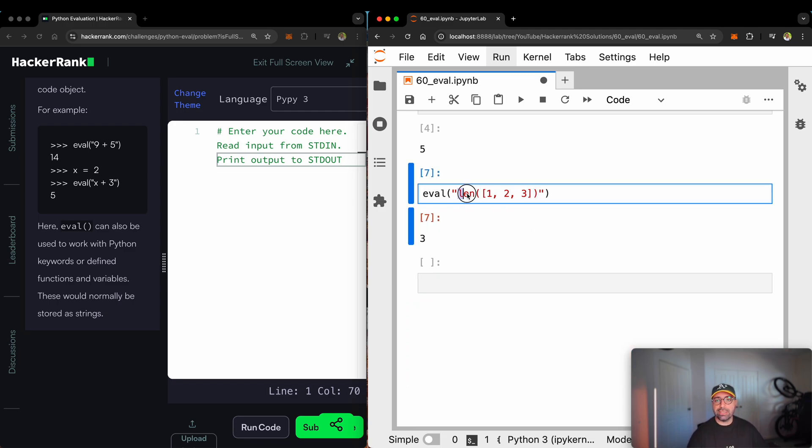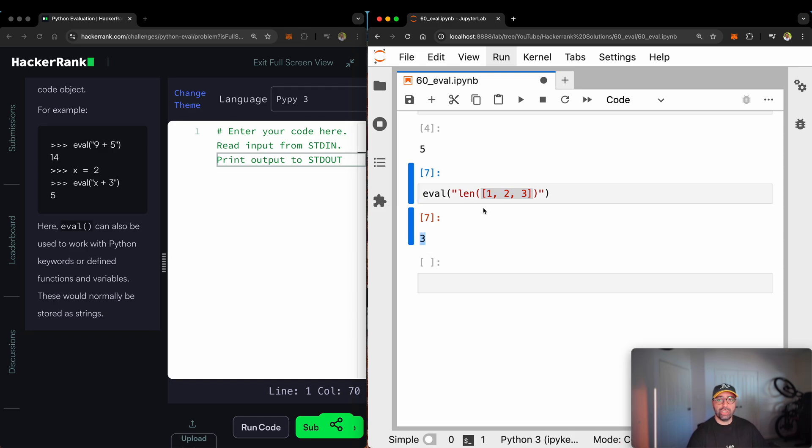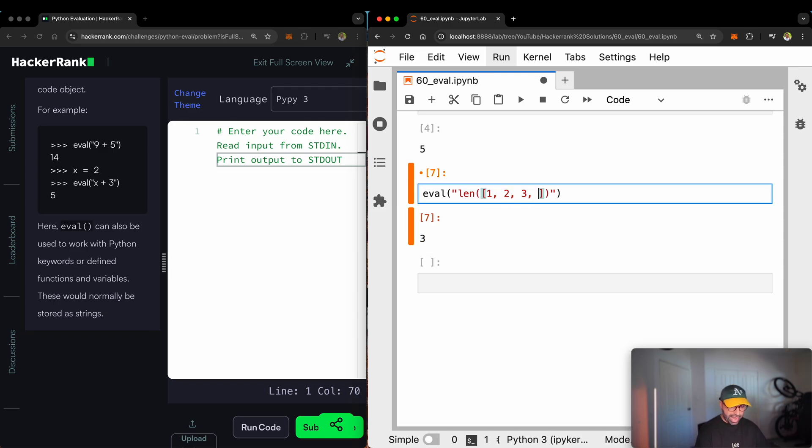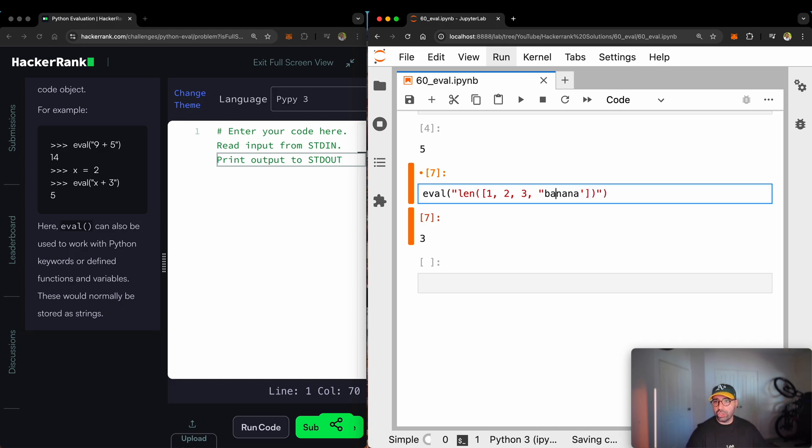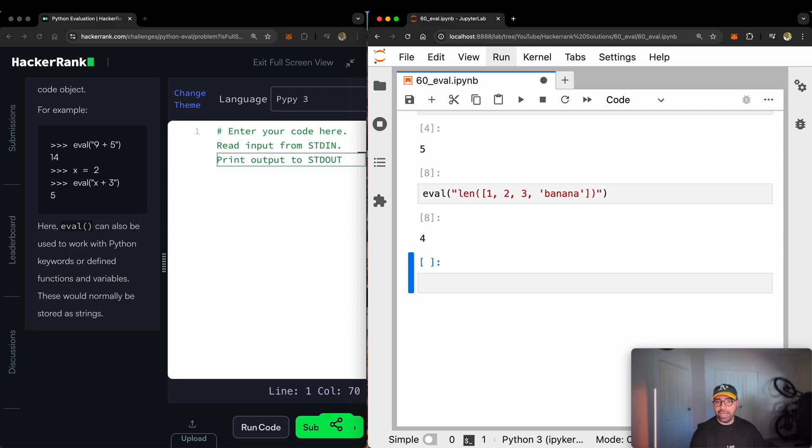I forgot to close that string there. You will see that it says the length of this list is three, which is correct. We've got three members there. If I add banana right there, you will see that I need to use a single quotation there because it will be complicated and you will see that now the length is four.